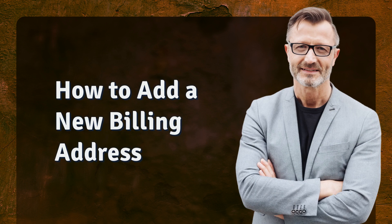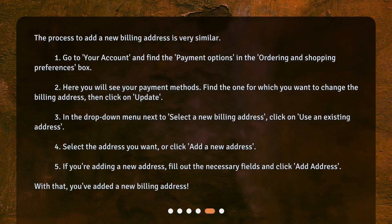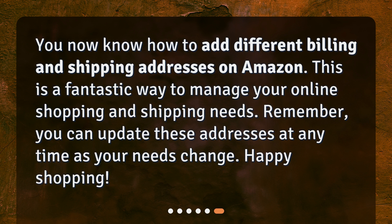How to add a new billing address: The process is very similar. One: go to Your Account and find Payment Options in the Ordering and Shopping Preferences box. Two: here you will see your payment methods — find the one for which you want to change the billing address, then click Update. Three: in the drop-down menu next to Select a New Billing Address, click Use an Existing Address. Four: select the address you want, or click Add a New Address. Five: if you're adding a new address, fill out the necessary fields and click Add Address. With that, you've added a new billing address.